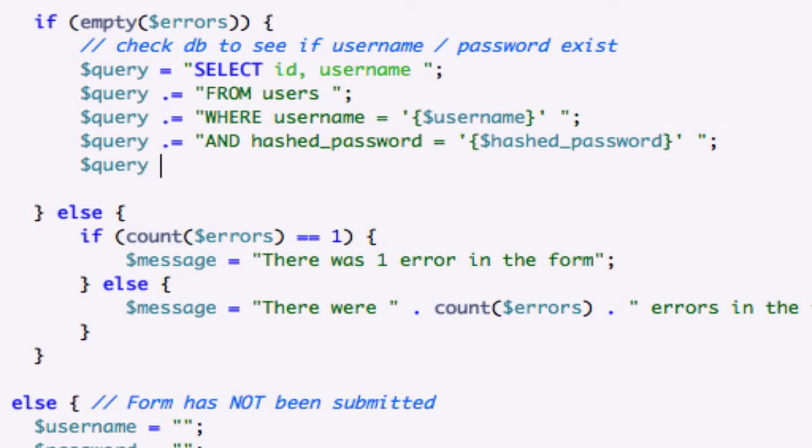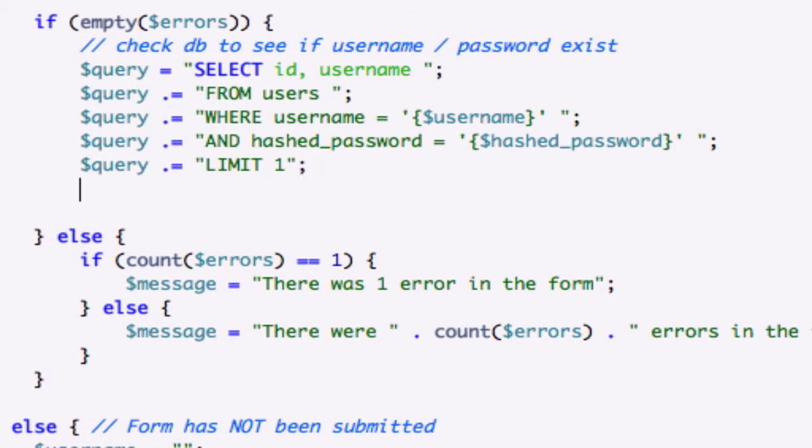And let's go ahead and just create, let's concatenate a limit one so our database doesn't get out of control and pull anything back. And we'll probably use our mysql number rows function in this video as well. So let's just go ahead and create a little bit more accuracy just to help out our database.